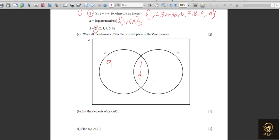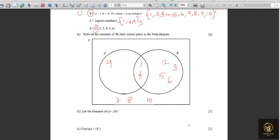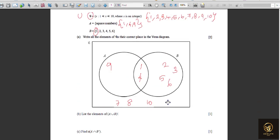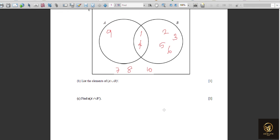Elements only in the pure part of B, and elements only in the pure part of A are placed accordingly. The elements 2, 3, 5, 6 go in the pure part of B. From the universal set {1 to 10}, we've placed 1, 2, 3, 4, 5, 6, and 9, so 7, 8, and 10 are missing — those go outside both circles but inside the universal set rectangle.